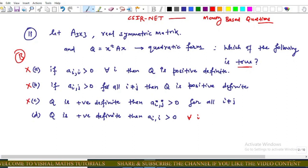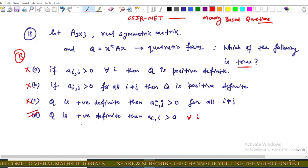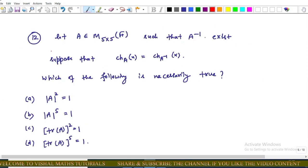Since Options A, B, and C are all incorrect, the remaining option, Option D, must be correct. This is actually a direct result: if Q is positive definite, then its corresponding real symmetric matrix is also positive definite, which implies its diagonal entries are strictly positive. So Option D is correct.